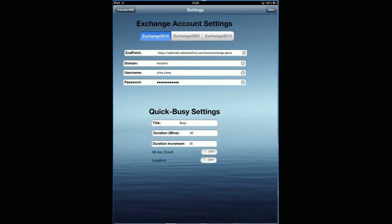Tap on settings. The important thing here is the endpoint. The endpoint is how Calendar One knows how to connect to your system. If you have a look, I've got https://webmail.networksfirst.com and then /EWS/exchange.ASMX.